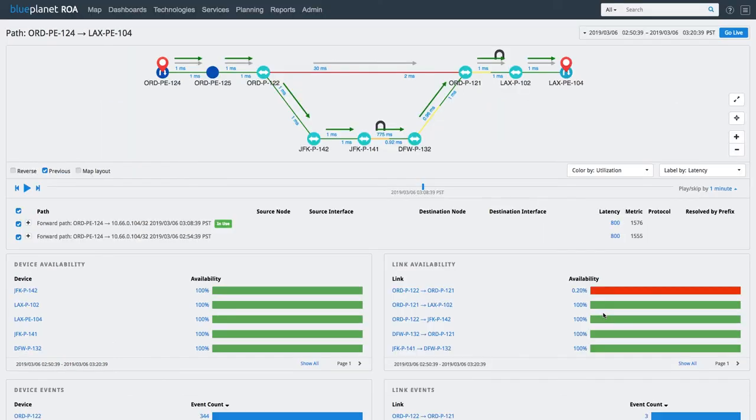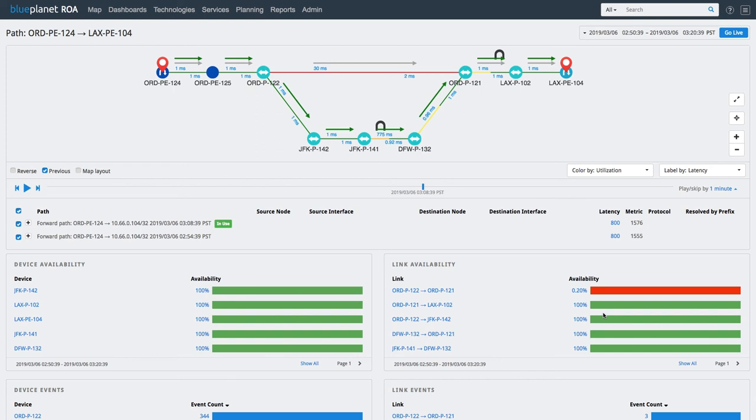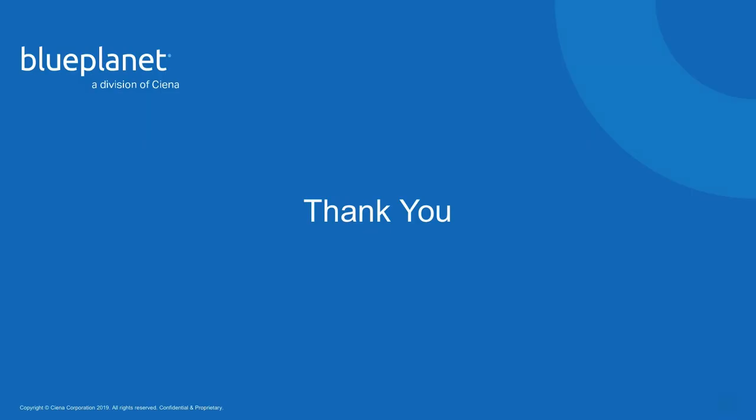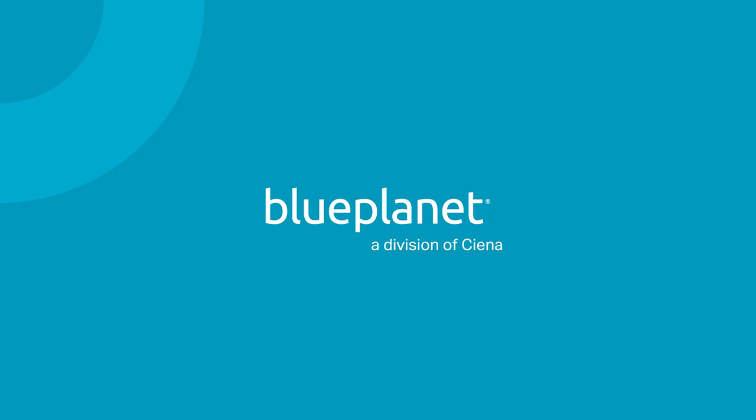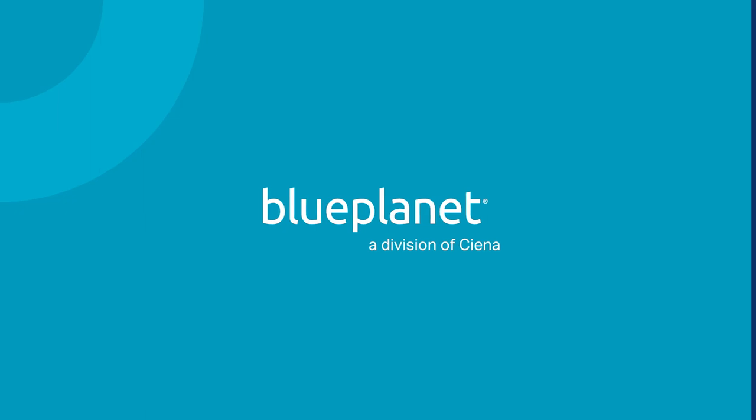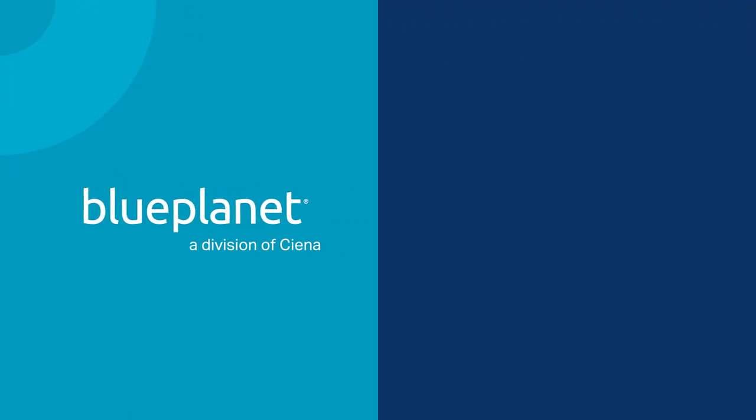In this demo, we saw how the Layer 3 Service Assurance solution provides actionable insights into what is happening at Layer 3 during any selected time. The insights can help operations teams and network engineers make informed decisions and quickly troubleshoot service delivery issues. Thank you for watching and do check out our other videos and resources on blueplanet.com.